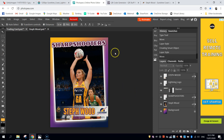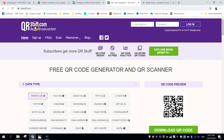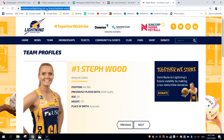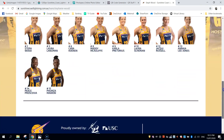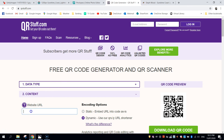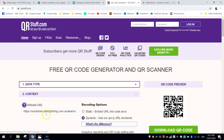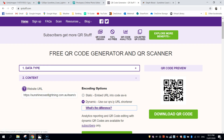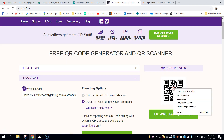The last thing I want to add is a QR code. To make one, I'm going to go over to qrstuff.com. When people hover their phone over this QR code, it's going to take them to a website all about Steph Wood. I'm going to click on the website URL option and use the official Sunny Coast Lightning page that has a little bio about her. Back on QR Stuff, paste that in as the website URL and the QR code is ready to go. If we scan that with our phones it takes us to that page. I'm going to right click and copy the image.